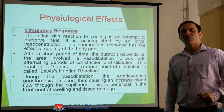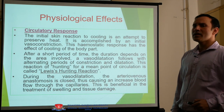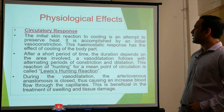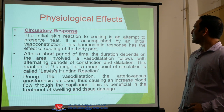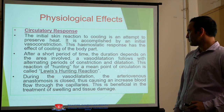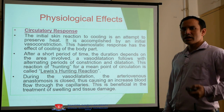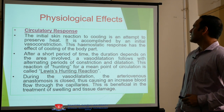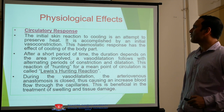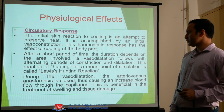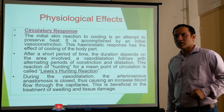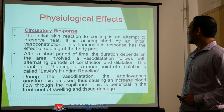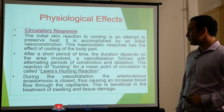What are the physiological effects of ice? First is the circulatory response. The initial skin reaction to cooling is an attempt to preserve heat, accomplished by an initial vasoconstriction. Immediately when we apply ice, the vascular supply undergoes vasoconstriction. This hemostatic response has the effect of cooling the body part. After a short period of time, depending on the area involved, a vasodilatation follows.